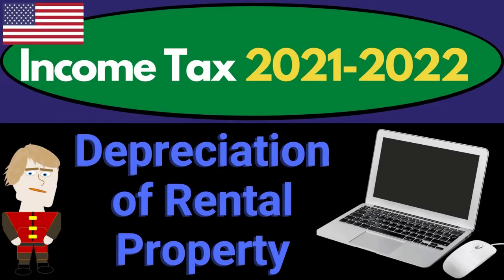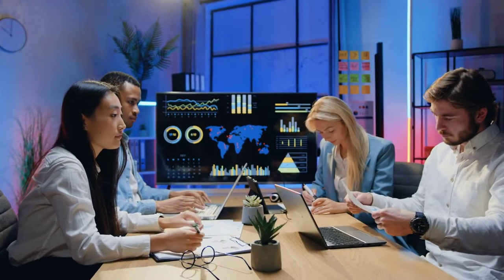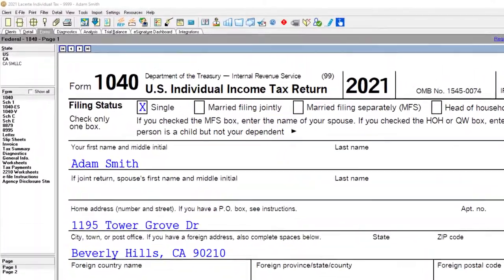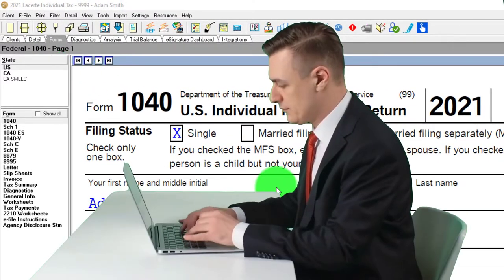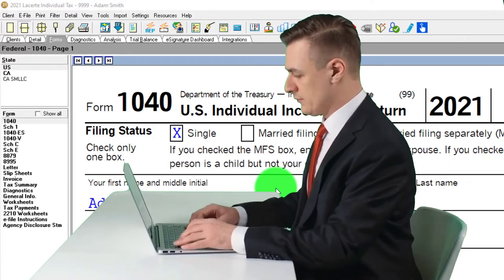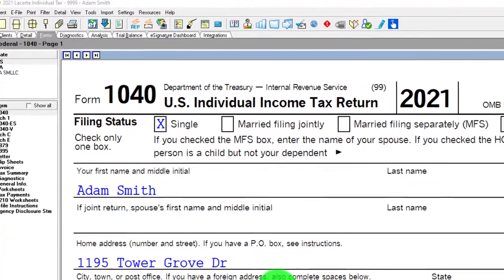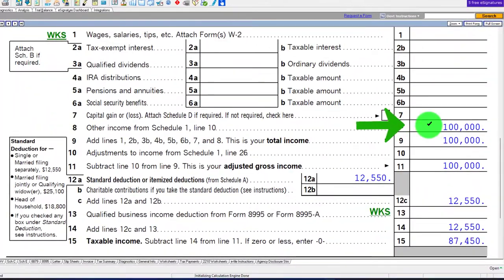Income Tax 2021-2022 Software Example: Depreciation of Rental Property. Get ready to maximize refunds diving into Income Tax 2021-2022 using Lacer Tax Software. You don't need tax software to follow along, but you might want access to forms and schedules from the IRS website at irs.gov. Our starting point is the single filer, Adam Smith, living in Beverly Hills 90210, who has rental income flowing through to line number eight.